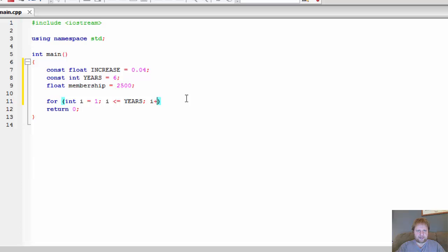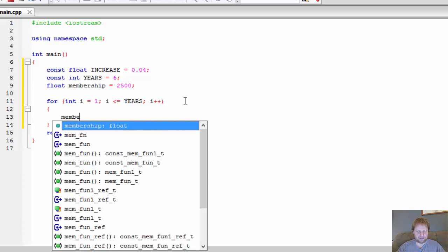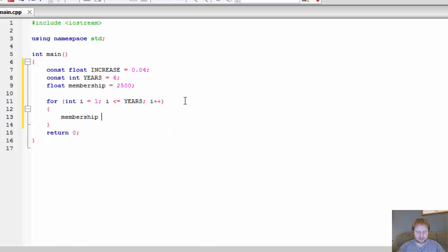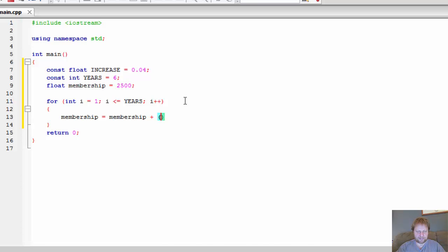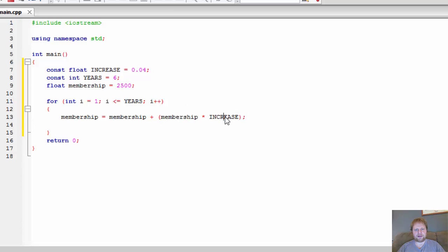And of course we need to add 1 to our index, to our i variable. And how do you calculate membership? Membership equals membership plus the yearly increase, which is membership times INCREASE. So this will give you the percentage, or the increase is 4% out of membership, and you add it to the current membership.